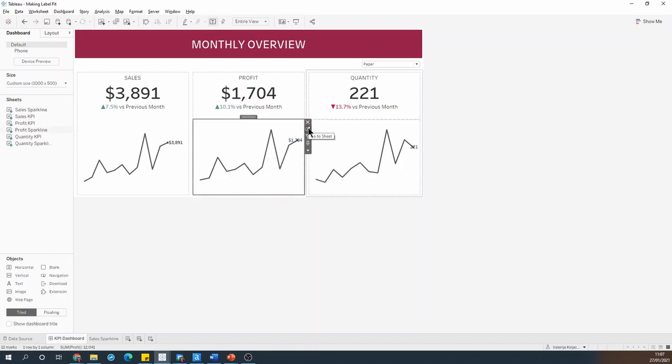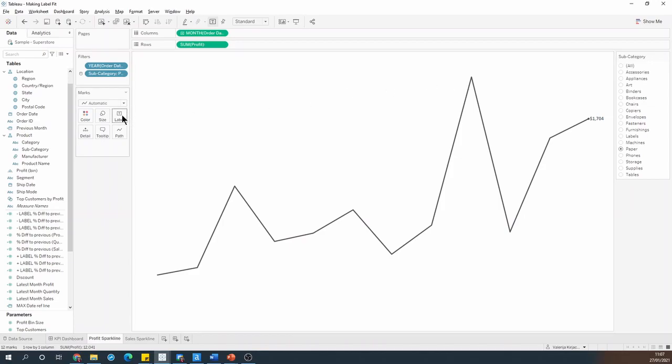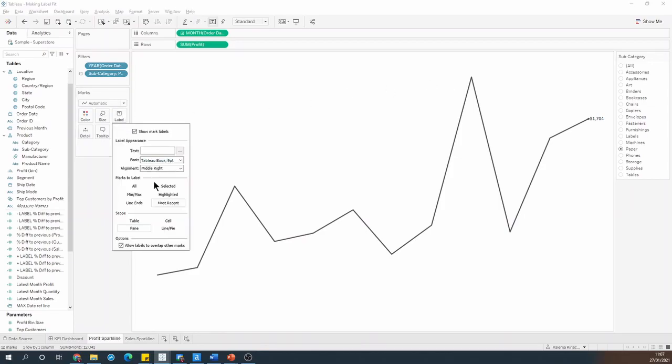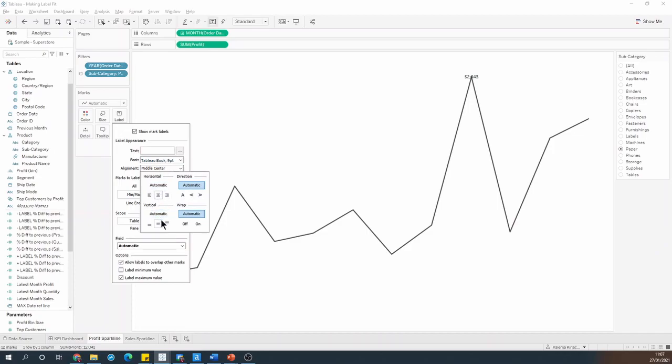Let's just have a look at a slightly different scenario. Let's say I want to show the label for the month with the highest profit rather than the latest month. So I'll go and change this to min and max, and just show the maximum value. And I'd like that label to appear above the mark.